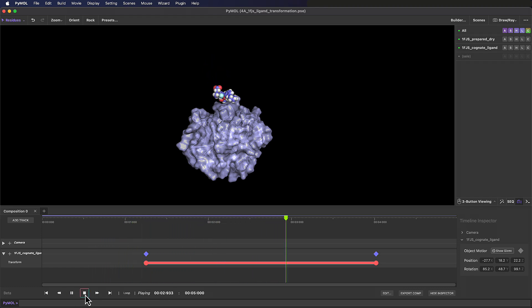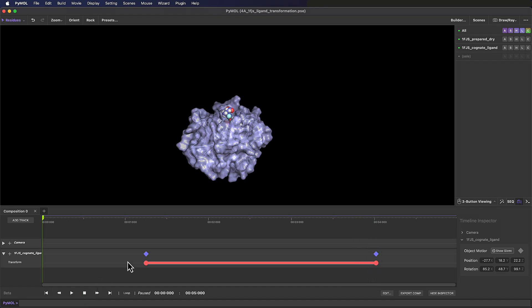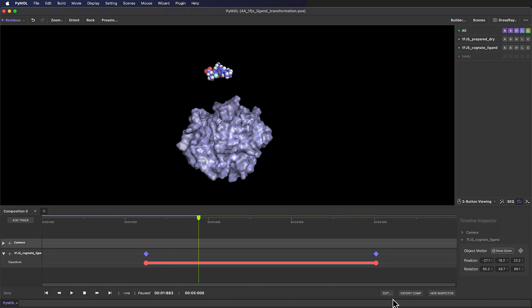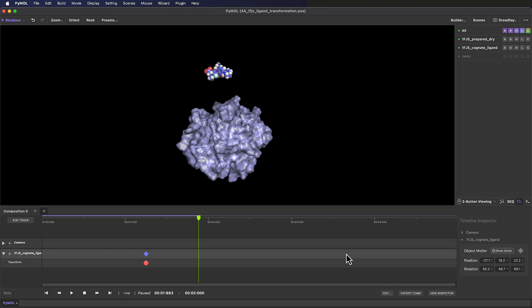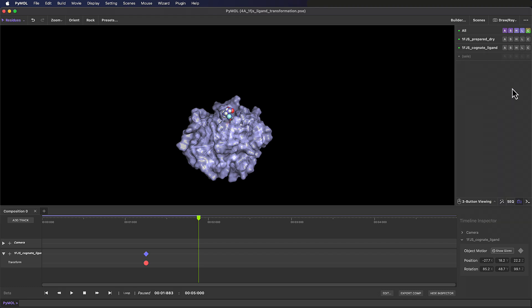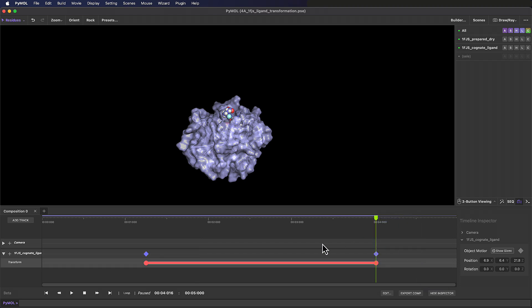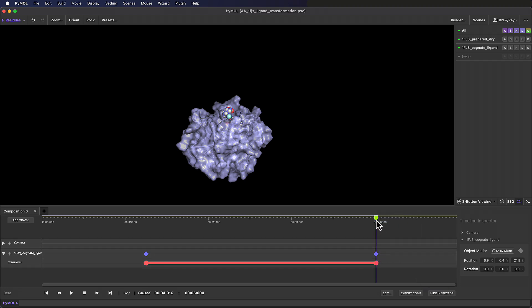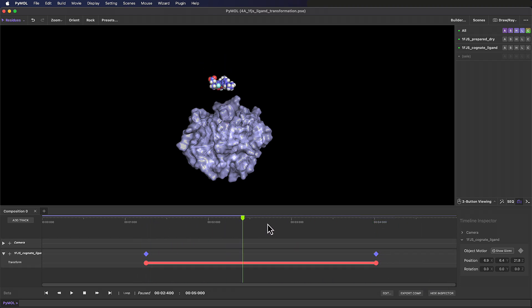Before we move on, let's look at how to recover the original position of our bound ligand if we forgot to save a keyframe, or if we accidentally deleted the keyframe with the original position. Of course, we could load in our previously saved session, or just reload the ligand object, since we have that saved separately in this case, but we can also click on the action button next to our ligand object and choose Reset Matrix. Store that position, and then edit the order of the keyframes and the length of the transformation on the timeline as desired.